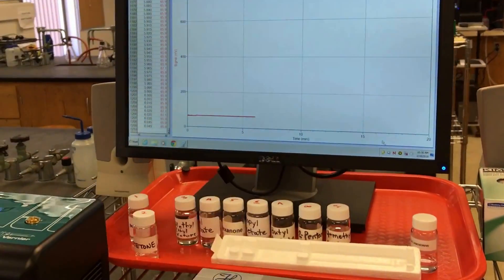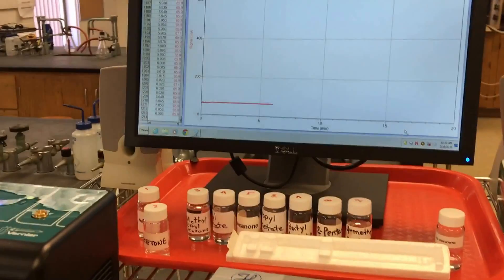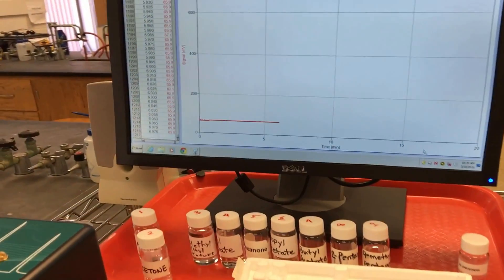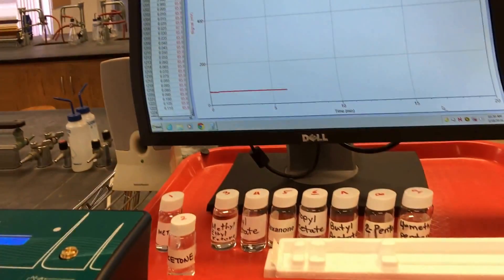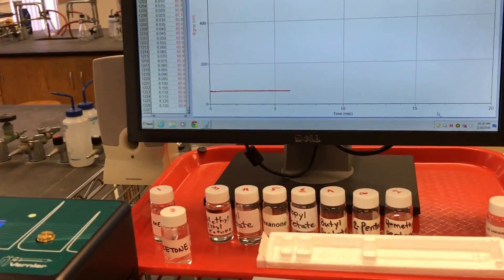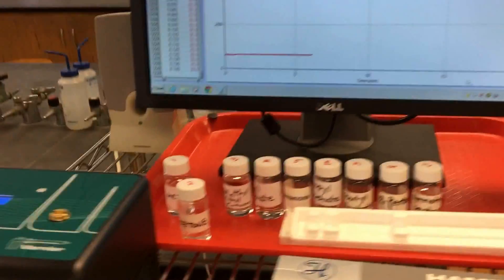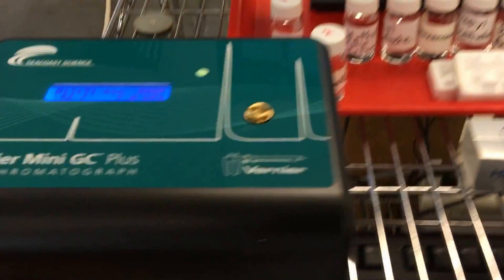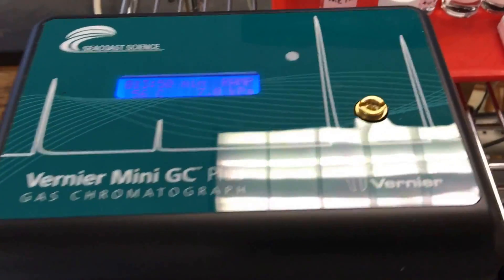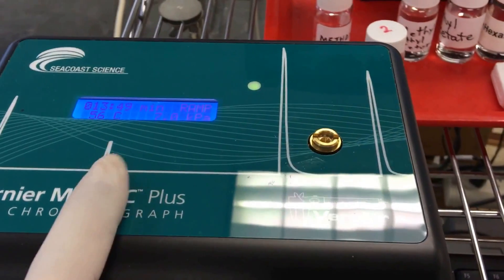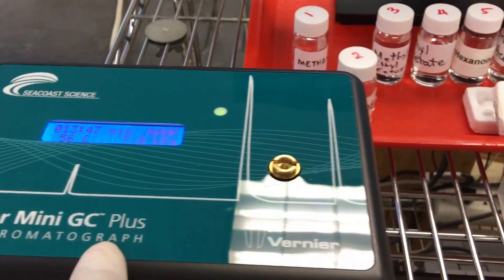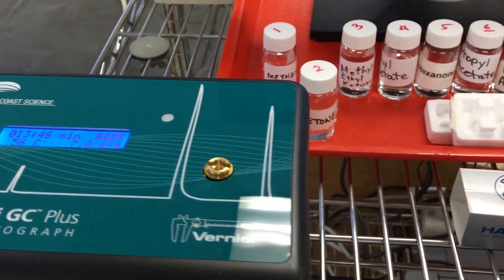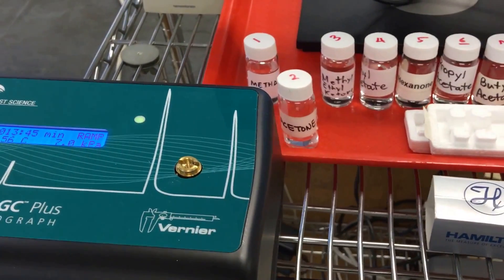Hi, I'm back. It's Thierry again. Today we continue on the GC Vernier GC Plus Gas Chromatography for our chemistry lab.